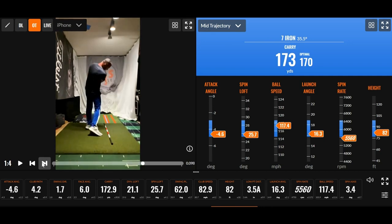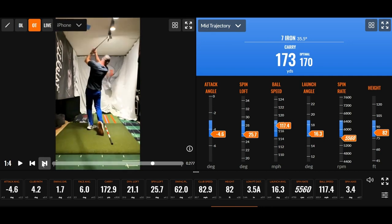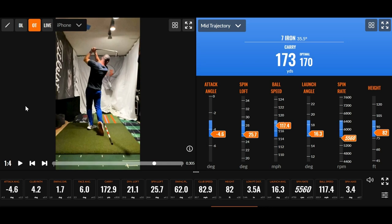For me, that's a good swing because club path 4.2, good attack angle. I had a tiny fade with the face, but that's okay with me right now because I don't want to draw it.